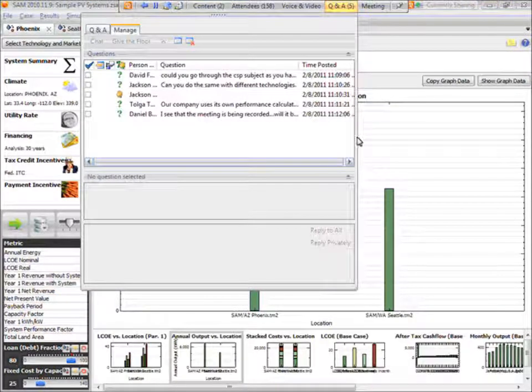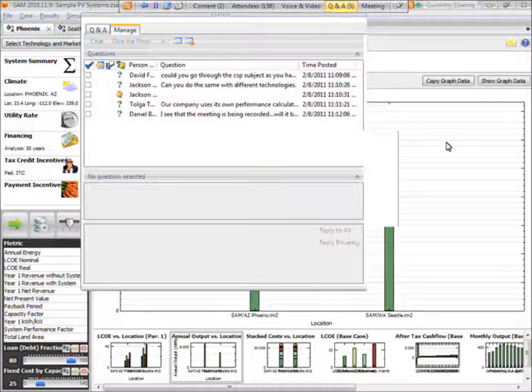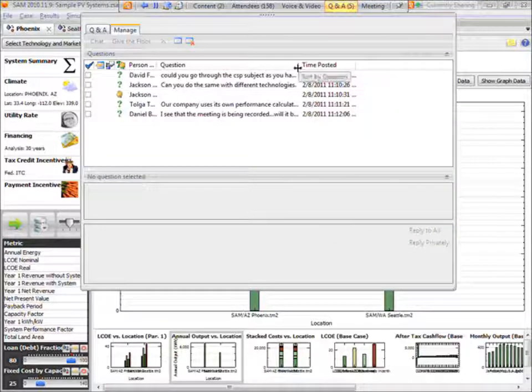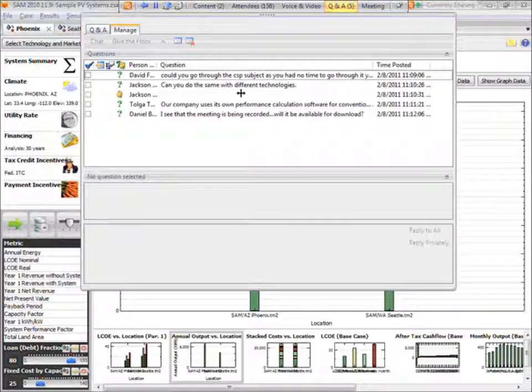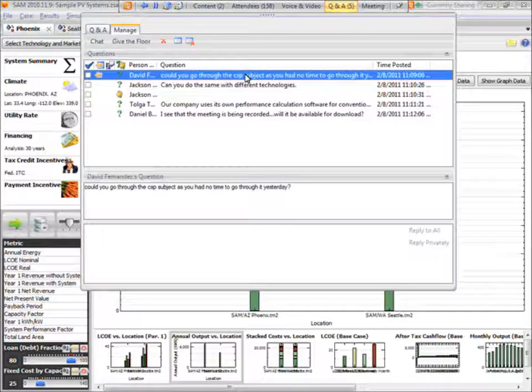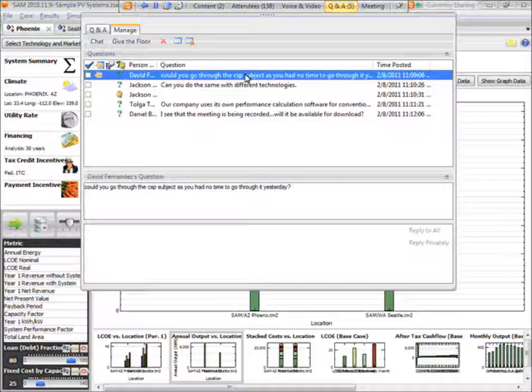Thank you. At this time, we will begin question and answer session. To ask a question, please press star 1 on the touch tone phone. Please unmute the line and record your first and last name when prompted. To withdraw the question, press star 2. Once again, please press star 1 to ask a question. One moment, please, while I listen to the name. Asabu, your line is open.